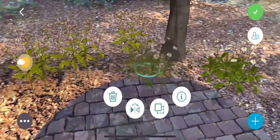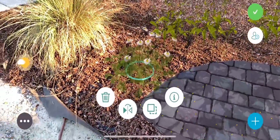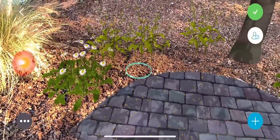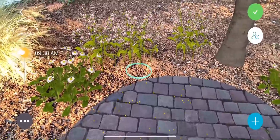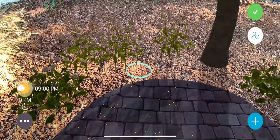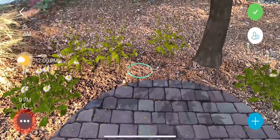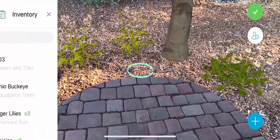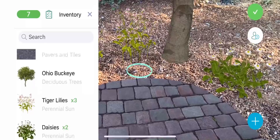You can preview how the landscaping will look at different times of the day using the sun slider. The menu on the lower left of the screen contains the inventory list, where you can view and edit the layers.